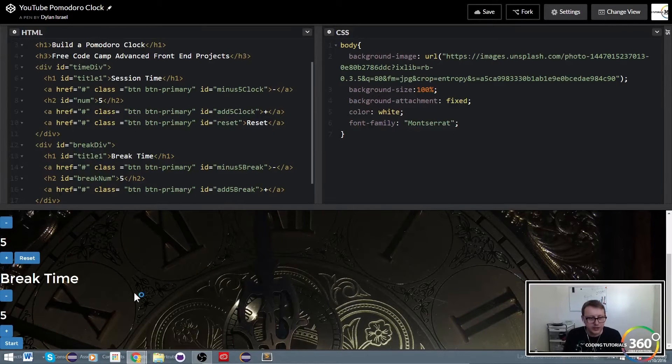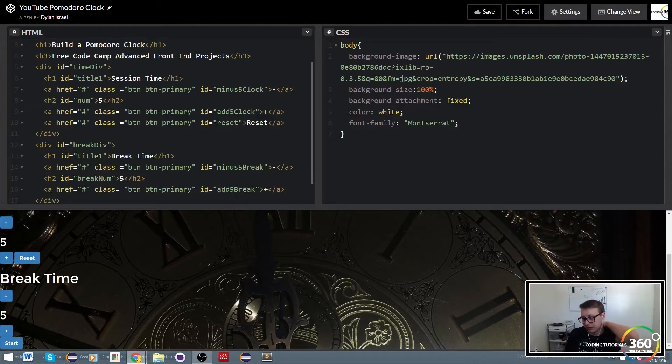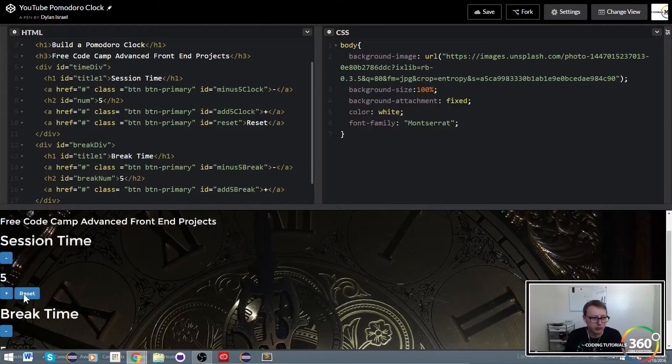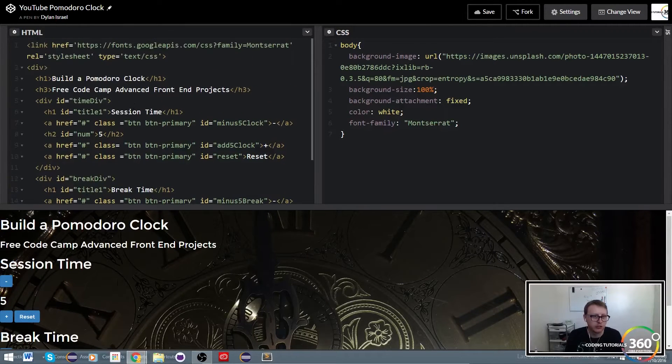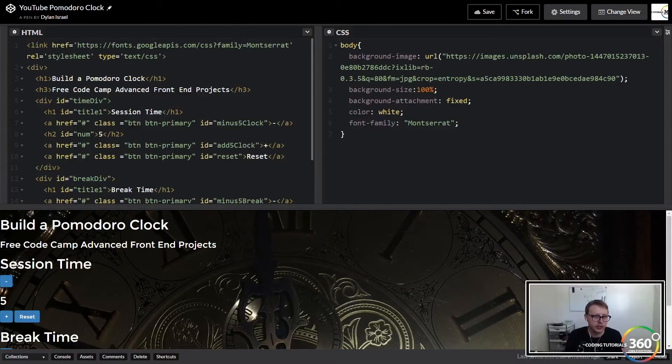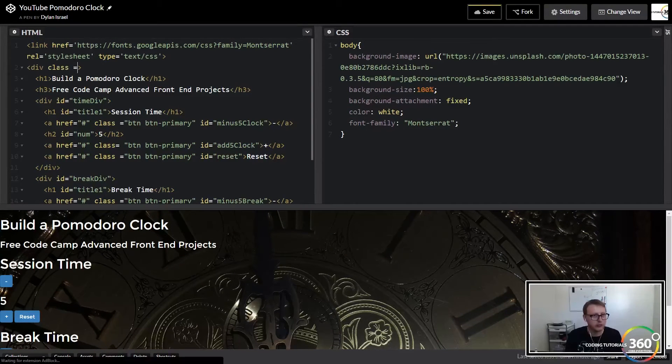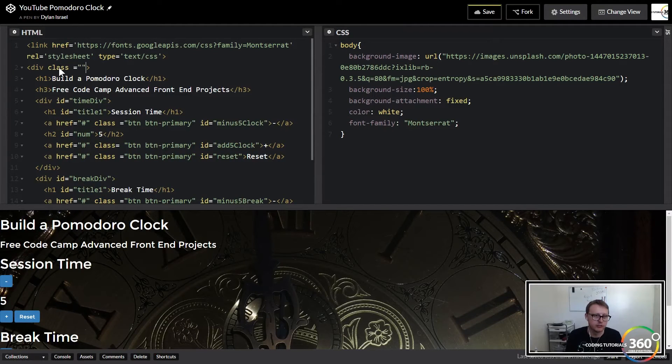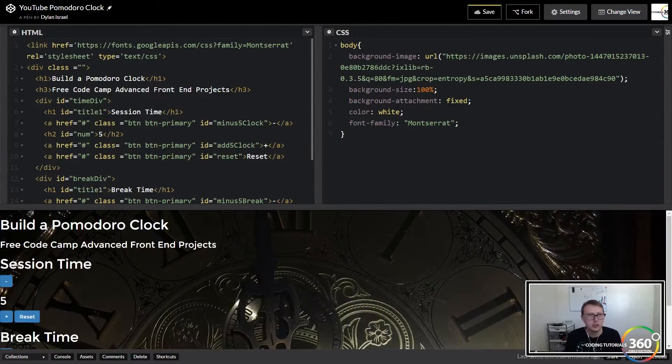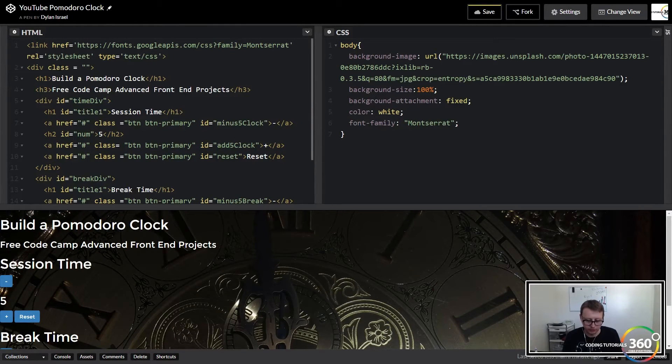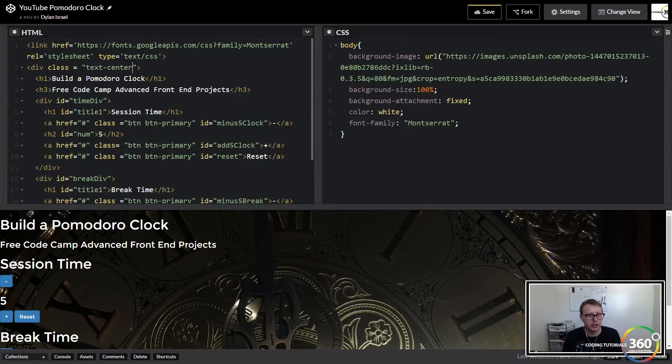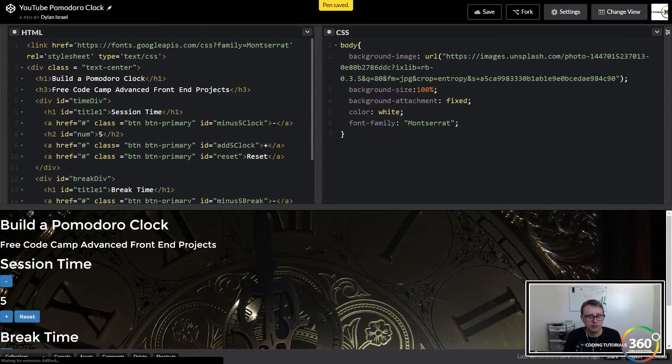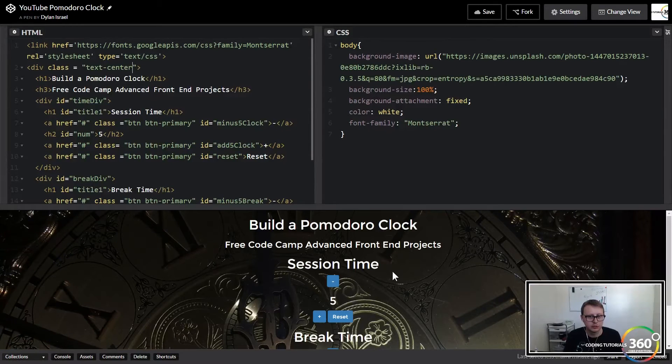This start button will probably come last, so everything's not looking as nice as we want. If you remember, everything was kind of centered. Bootstrap has a nice class here, and we'll set a text-center class. Now everything there is centered.